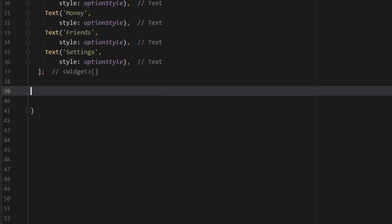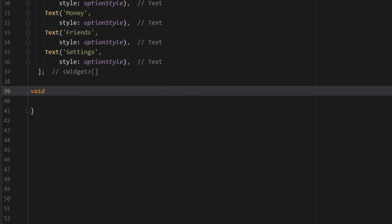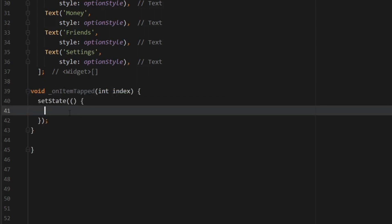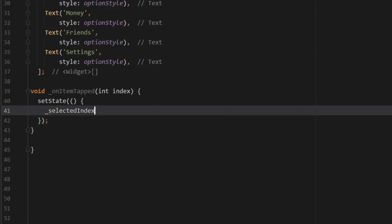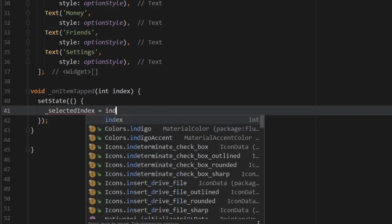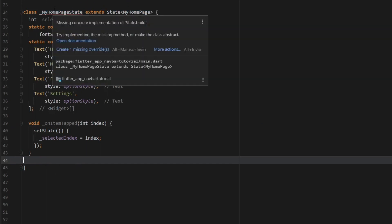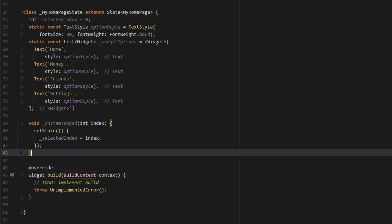Now below we want to create a function called onItemTapped. It's going to be void onItemTapped and it takes an int called index. Inside we need to call setState to make sure something happens, and we set _selectedIndex equal to the new index. Then hover over MyHomePageState and create the one missing override, which will create the build widget.